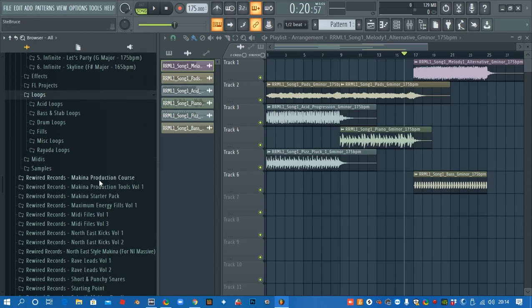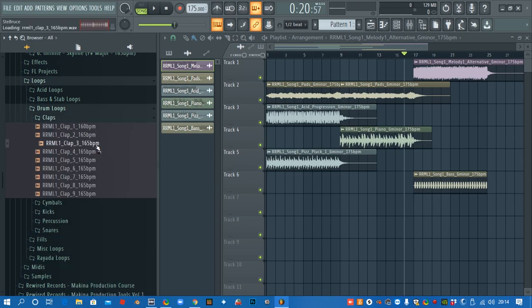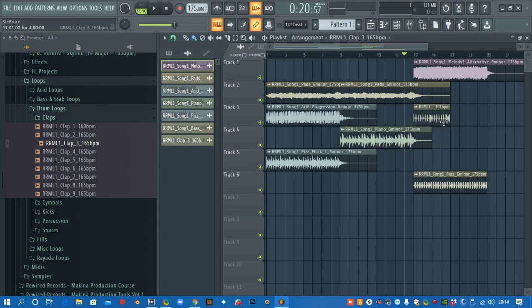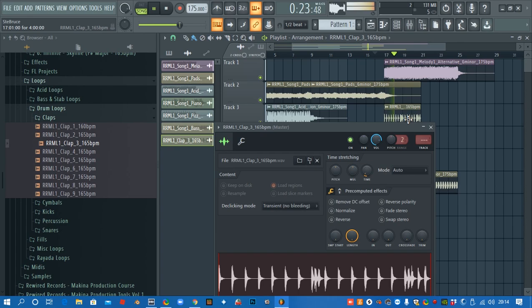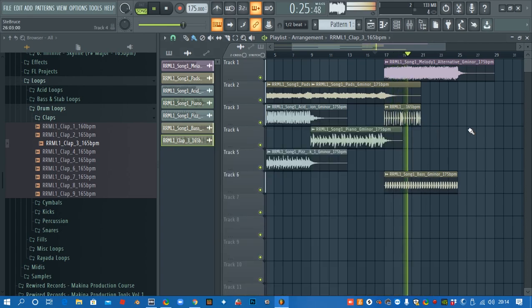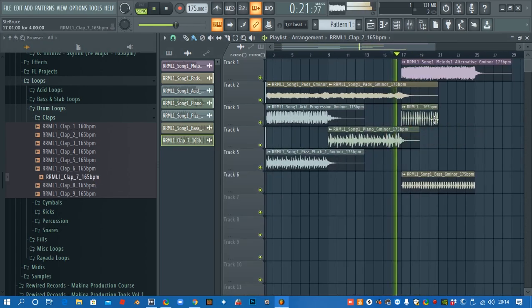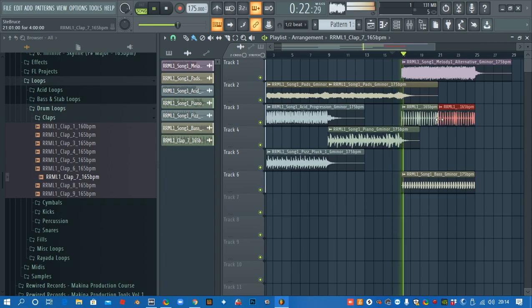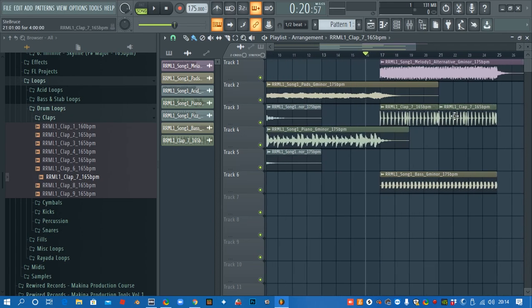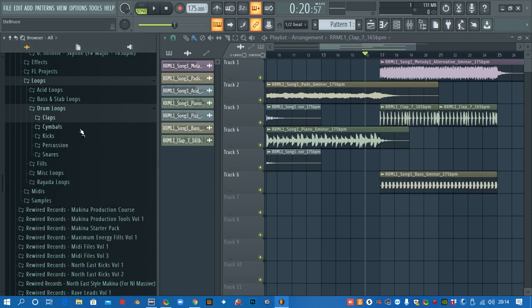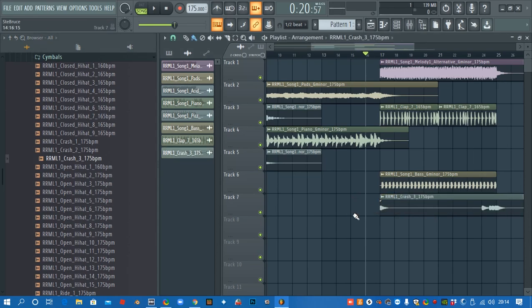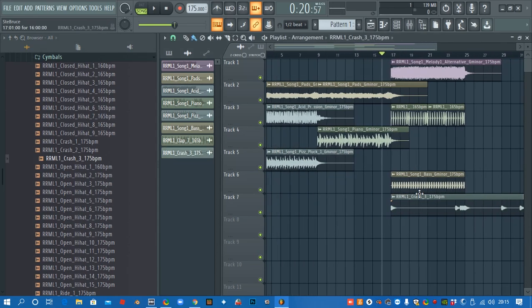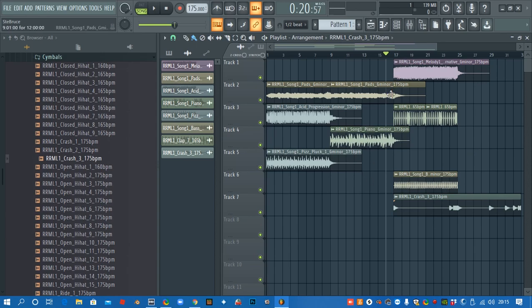If we go into the loops here we've got drum loops. You can see how all these loops are tempo-synced so there's no messing about trying to get them in sync, they just fit perfectly. Cymbals, so we've got crashes, hi-hats. And these are all drag and drop, so that's why I'm saying this can be a really good way for beginners to get into it because you don't need to know a lot, you just need to drop them in and then use your ears to see what sounds good.